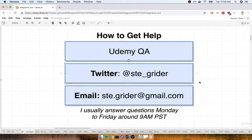The second way to get in touch with me is to reach out to me on Twitter — that's my handle right there. And then finally, you can also email me as well.